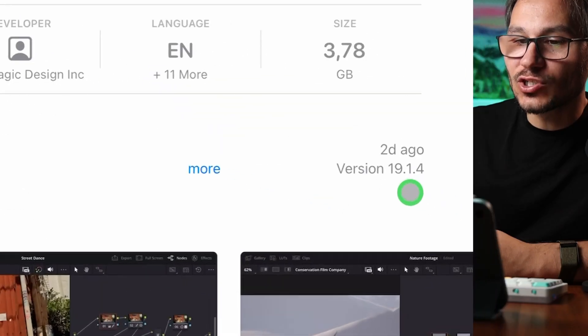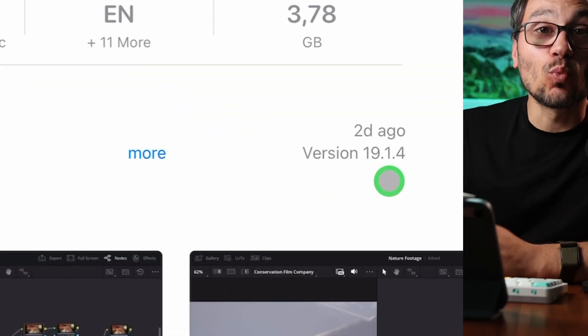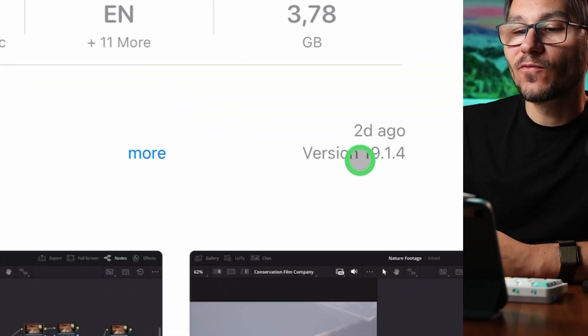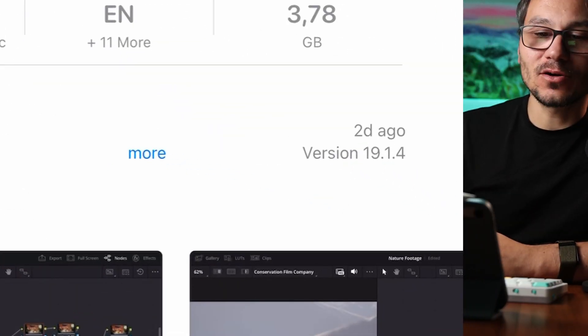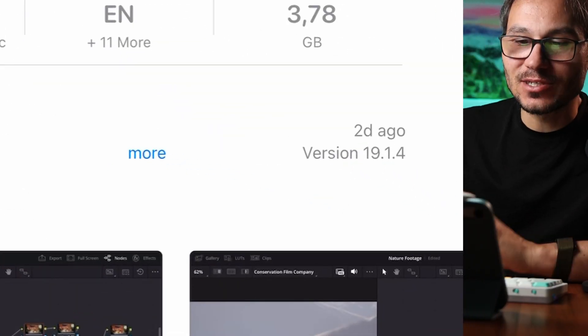Hey guys, in this video today we want to take a look at the new update of DaVinci Resolve for the iPad. The newest update is now version 19.1.4. Two days ago they released this one. This is a very minor one.